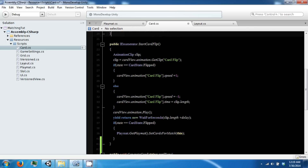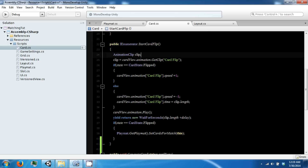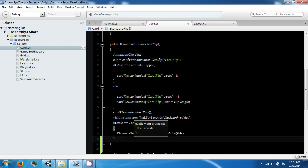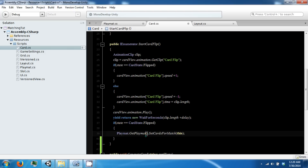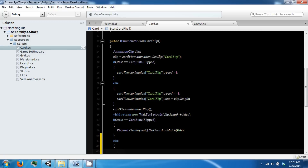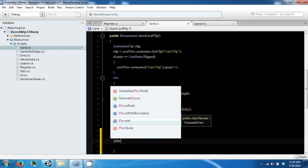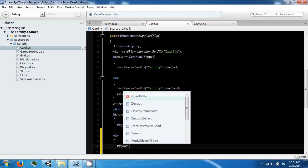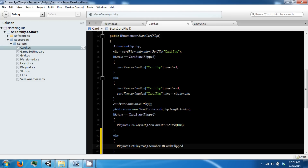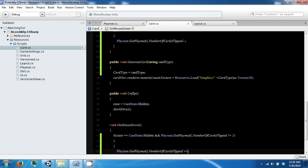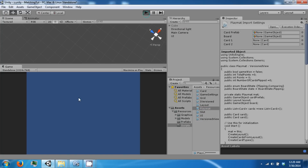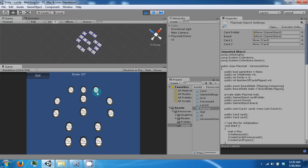In our startCardFlip coroutine we are already waiting for how long the flip is going to take. We're checking to see if we're flipping, so we can just check to see if we're not flipping or unflipping, and then decrement this number. Doing this will allow us to flip but not flip again until it's finished.